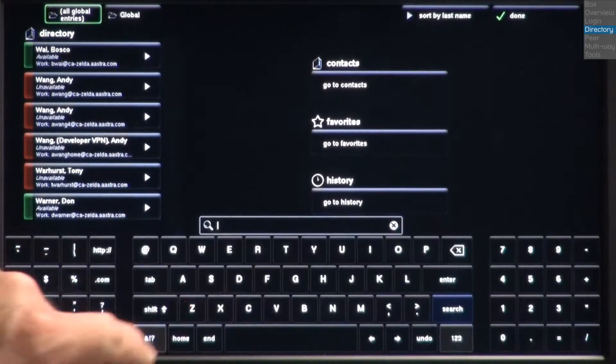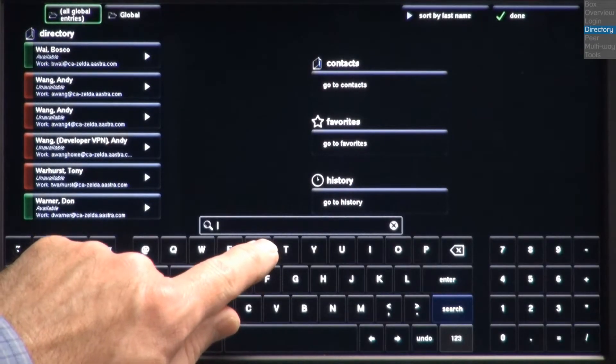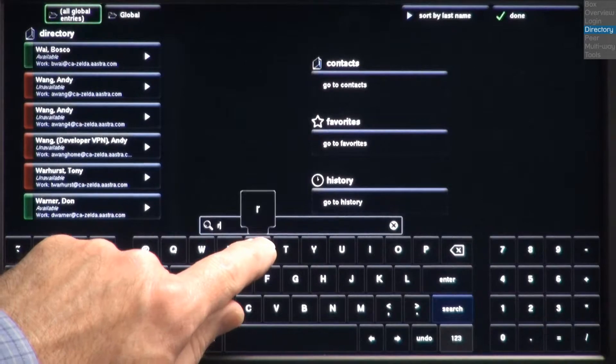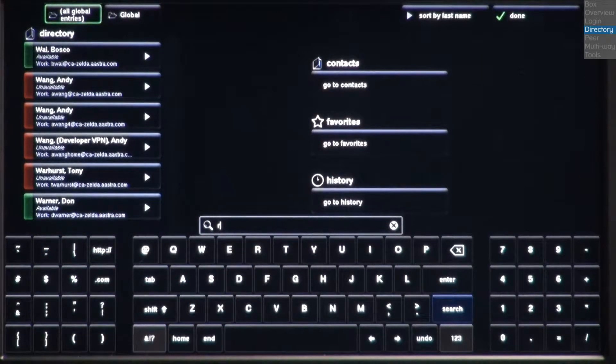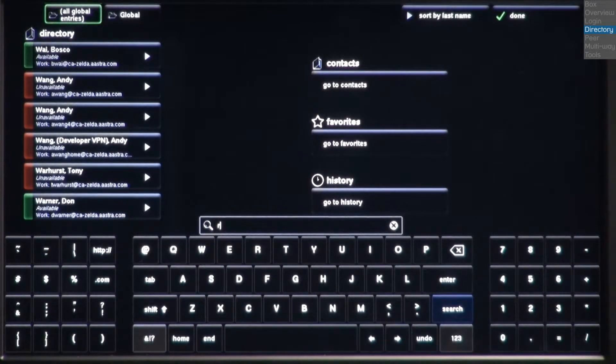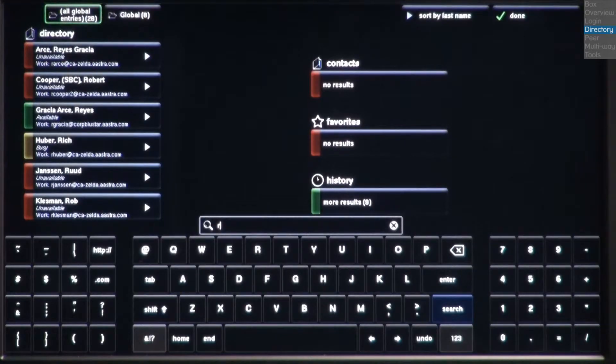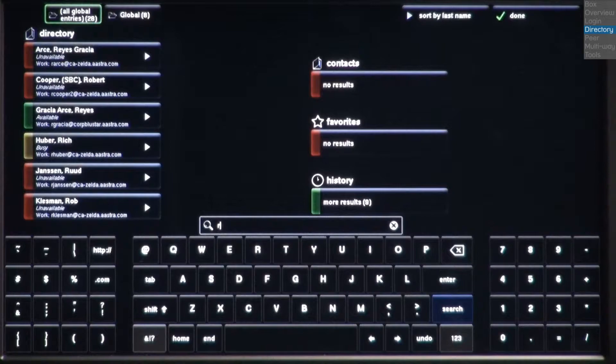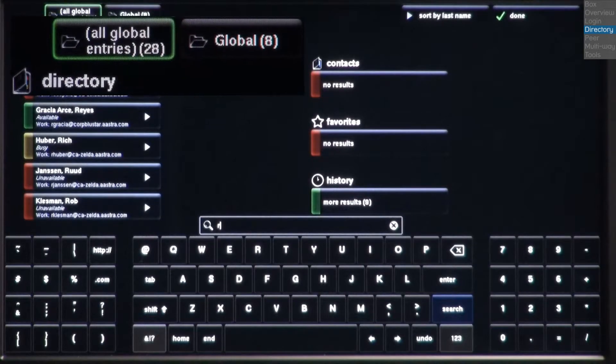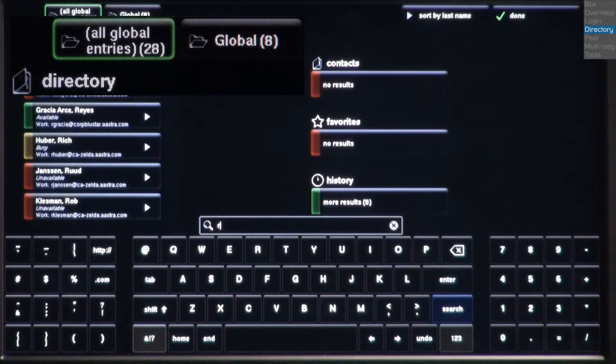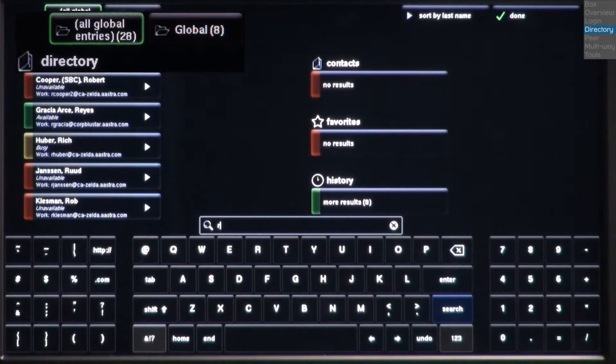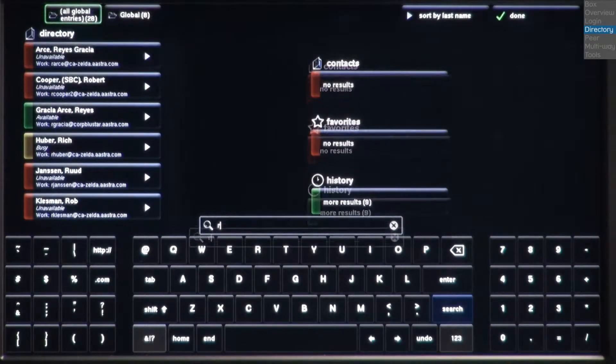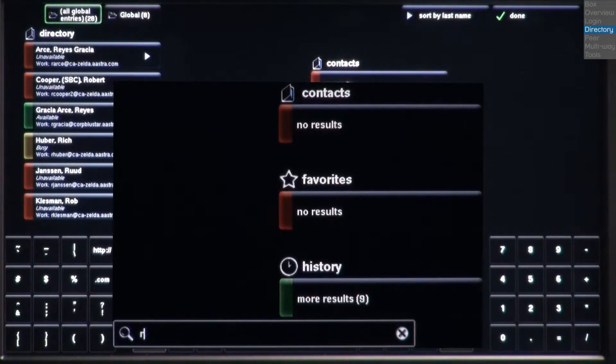I also have the option to type a name in the search box. For this example, I'm going to search for Robert Ramsey. In the search box, I'll type the name Robert. When I type the first letter R, my search begins to narrow, and a number will display how many times my search name or keyword is found in each list. Directory, Contacts, Favorites, and History.